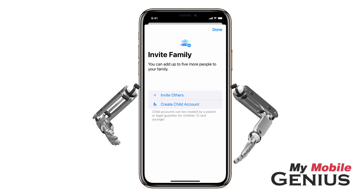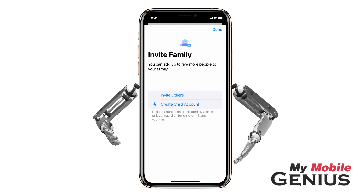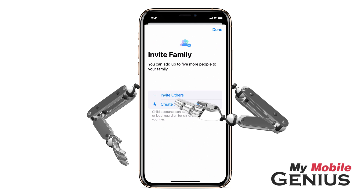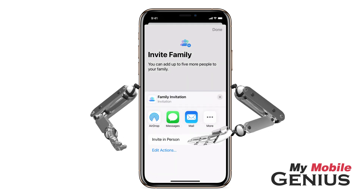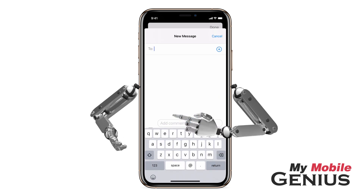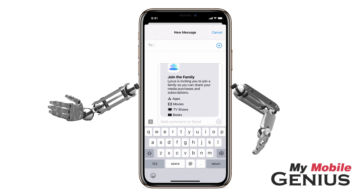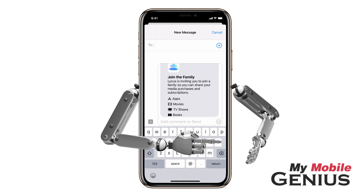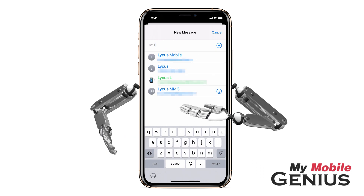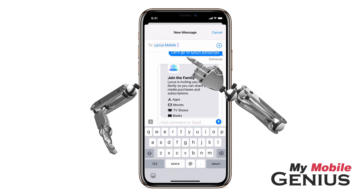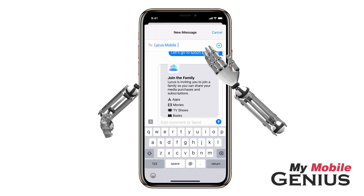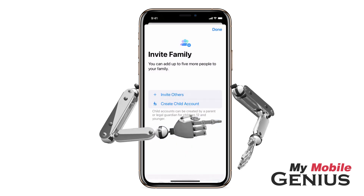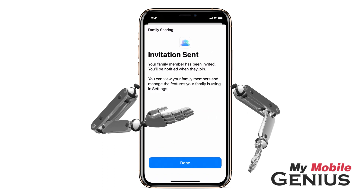If you have any children that don't already have an Apple ID, then you can create one now. Let's go ahead and invite family members. Select how you would like to invite them. If the family member is in your contacts, then type their name, phone number, or email. Select the person. You may invite more than one family member. Send the invitation by tapping. The invitation was sent.